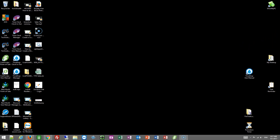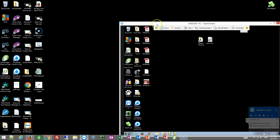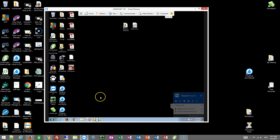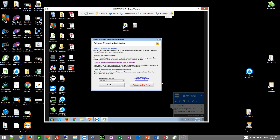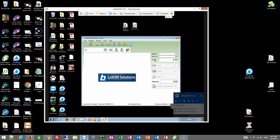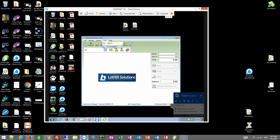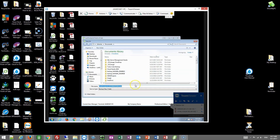Let's do a better example. So let's drag this over here. We're going to go to Cache Footprint, go ahead and log in. Then we are going to go to Tools, Server Database, Backup Database.